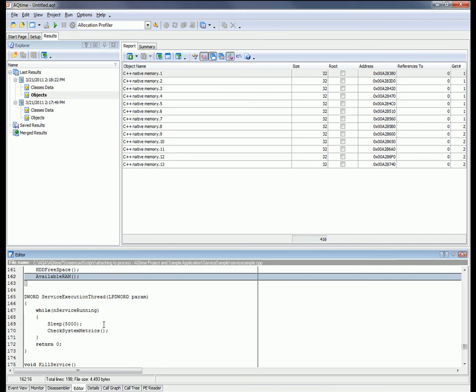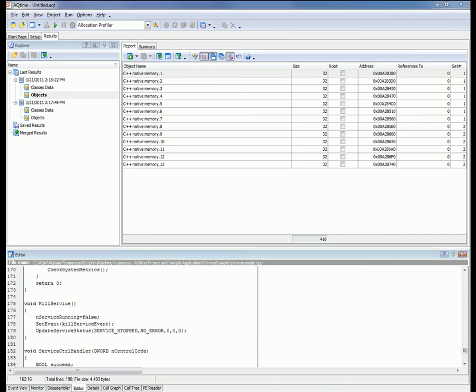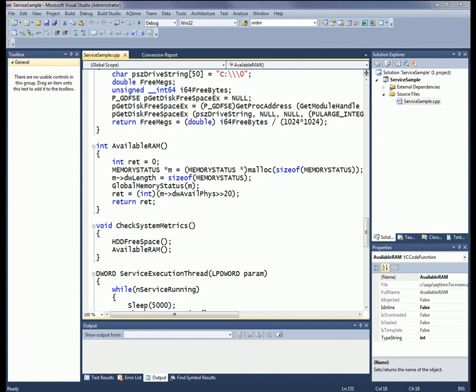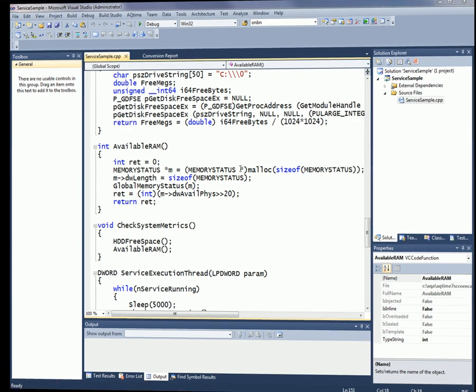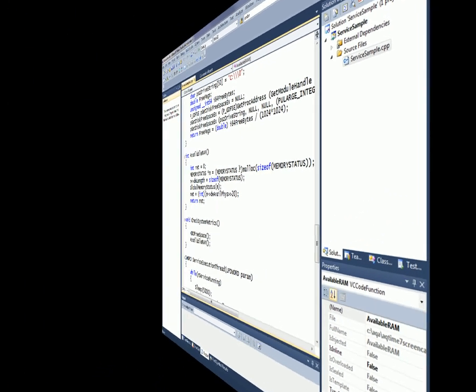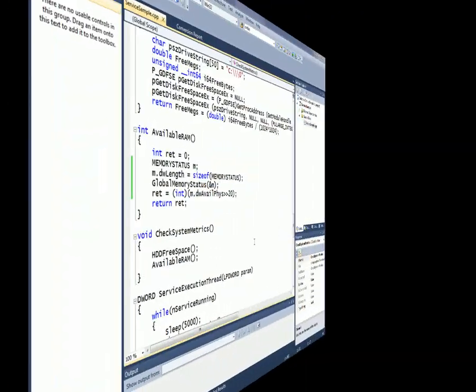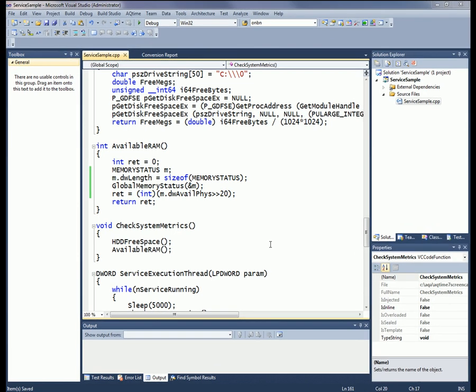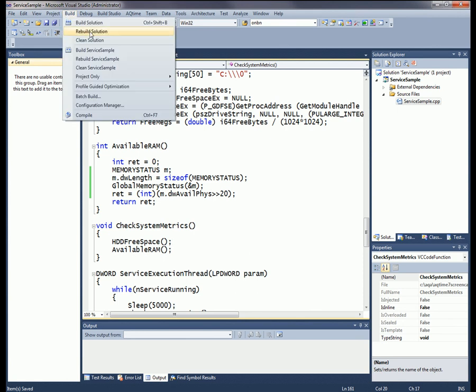So, in fact, there's no need to allocate memory for the memory status structure dynamically. So what I'm going to do is change the available RAM's function code so that it allocates memory for the memory status structure statically. Okay, I've already opened the service sample solution here inside a studio. And now I'm going to change the available RAM function so that it allocates memory for the memory status structure statically. So here we go. I'm going to make some tweaks really quick here. Okay, I fast forwarded a bit, just made a few tweaks to the code. And now I'm going to save my changes and rebuild my application.